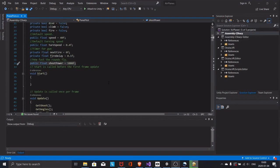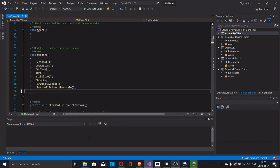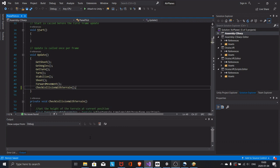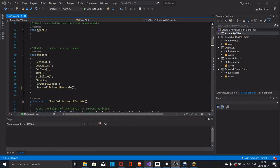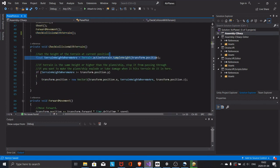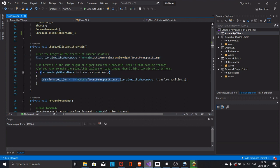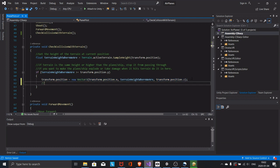In the update function we call all the functions that have the logic for our simulator. In check collision with terrain we constantly check if the terrain right under the aircraft is higher than the plane. If so, we set the plane height to the same as the terrain so that it cannot fly below the terrain. Here you could add explosions or whatever you feel like.